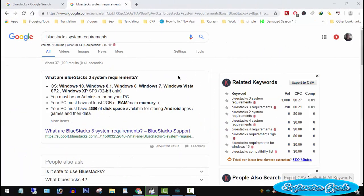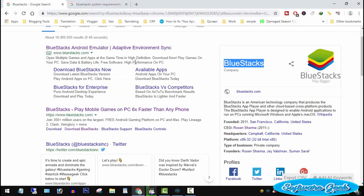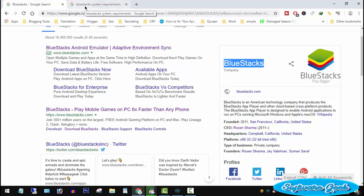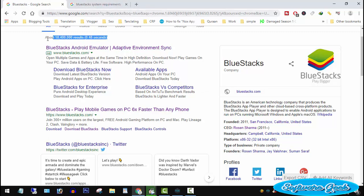No doubt BlueStacks tops the list of the most used and famous Android emulators, but it does not mean it does not have flaws. You would agree with me that BlueStacks is only or specifically designed for high-end gaming PC users.